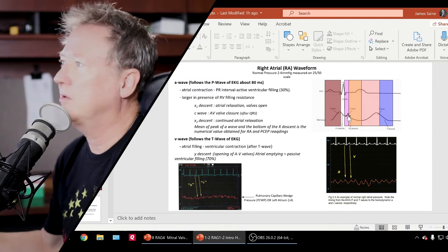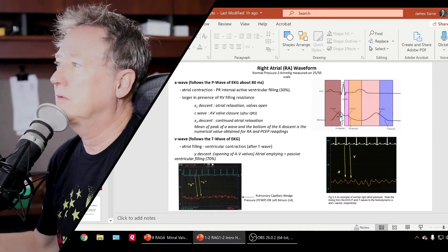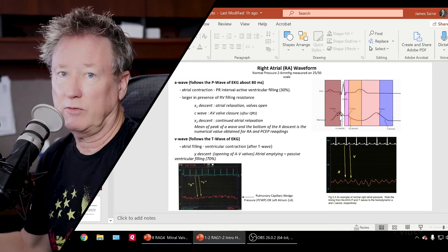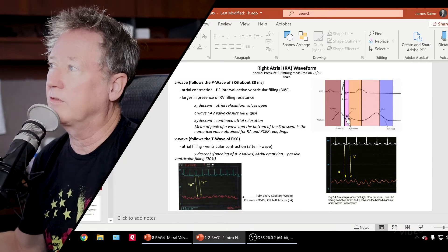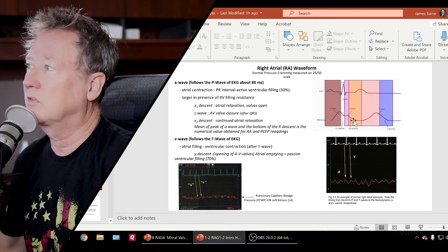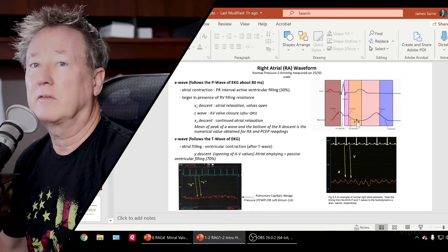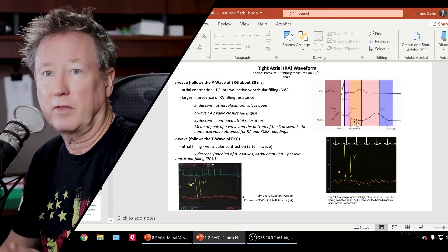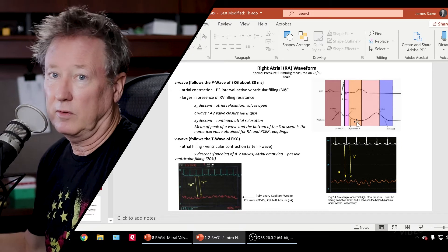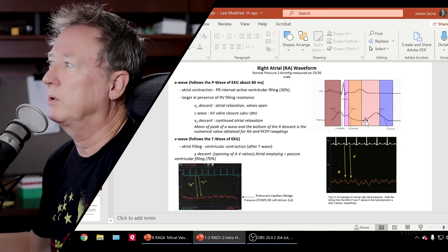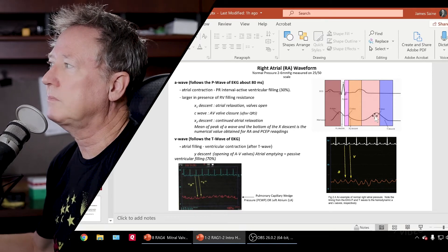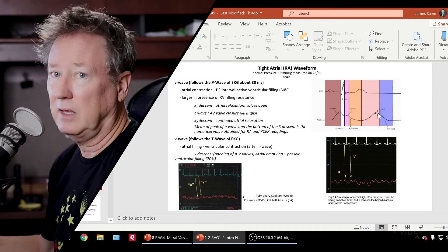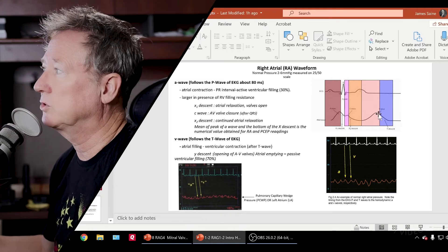The first part of the descent before the C wave is called X1 — that is atrial emptying. When the pressure in the atria gets below the pressure in the ventricle, the atrial ventricular valves close — the tricuspid or the mitral valve — and that causes a C wave. Then the pressure continues to drop; this is the X2 descent. As the atria start filling, as blood returns from the inferior and superior vena cavas on the right side and from the pulmonary veins on the left side, the pressure starts building and you get the V wave. When the atrial ventricular valves open, at the peak of the V wave, as they empty out the pressure drops — this is the Y descent.